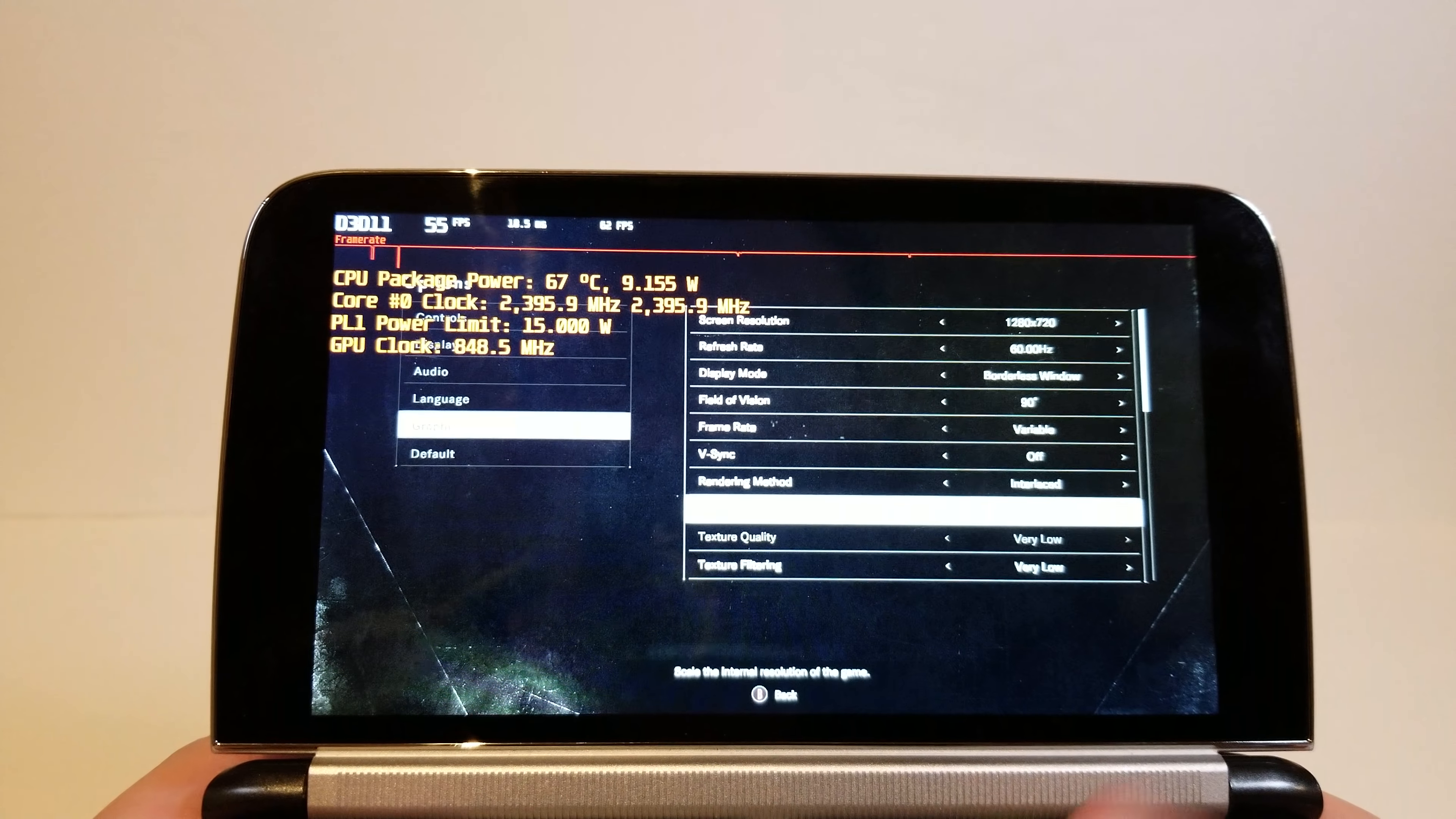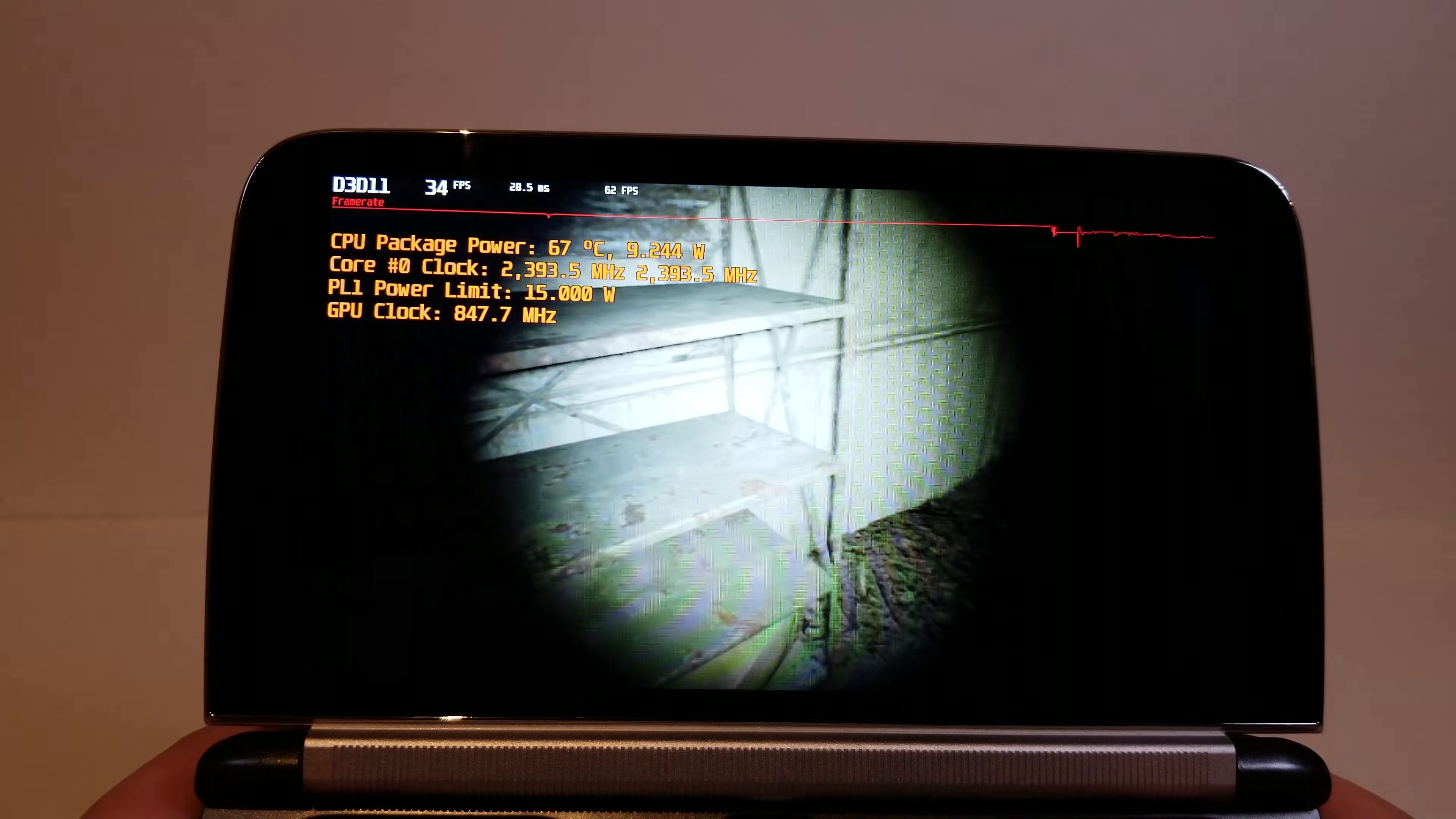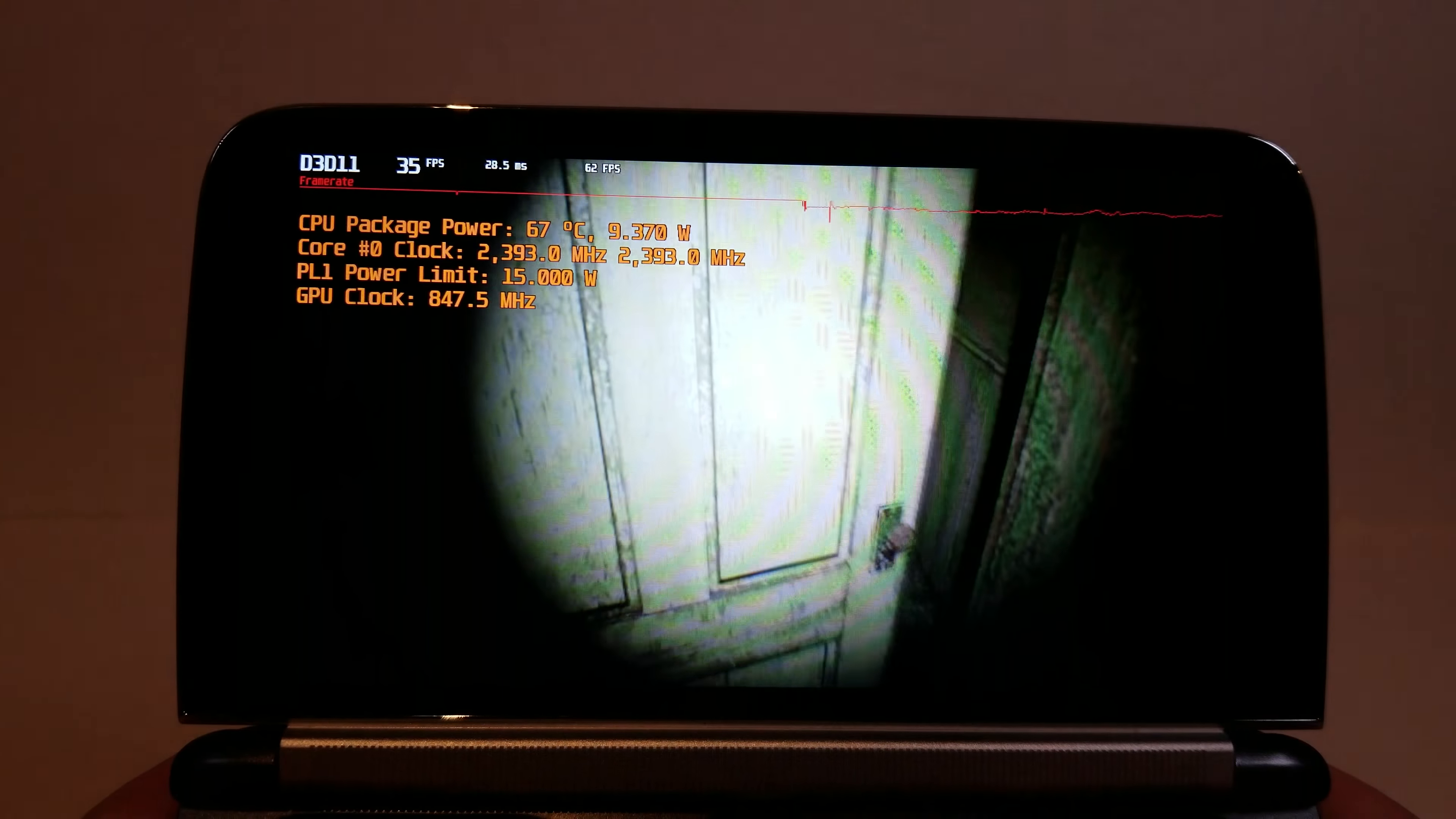So right now we are at full 720p. Oh yeah, things look much better, but they're obviously a little bit slower. So we're just at 720p and low settings.